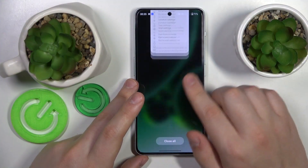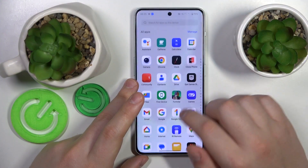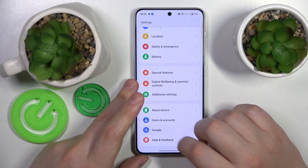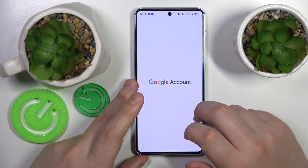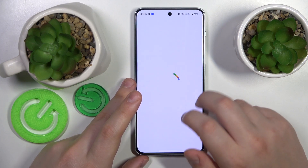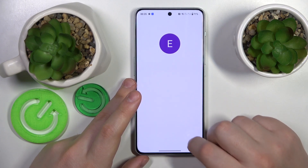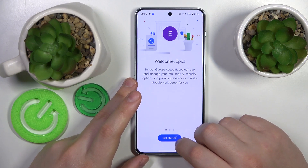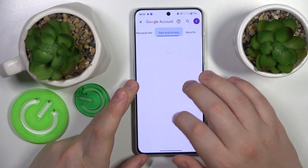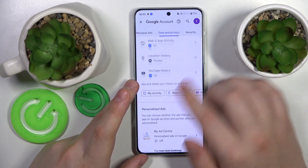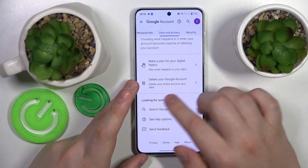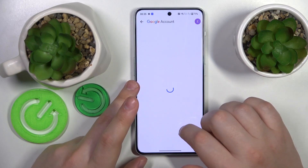The first step is to launch the Settings app, then enter the Google category and go to the Manage Google Account option. Once the Google account management center loads, tap the Get Started button, then open the Data and Privacy section and initialize the account deletion by tapping the Delete Your Google Account option.